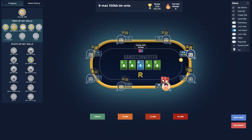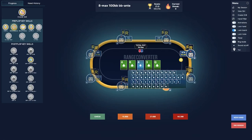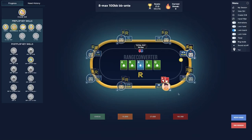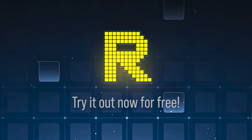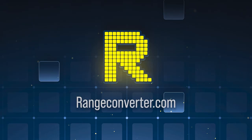In this example, we want to change the queen to the five of diamonds. We can do so by clicking on it and then train the exact same spot but with the different runout. Try it all out now for yourself for free at rangeconverter.com.